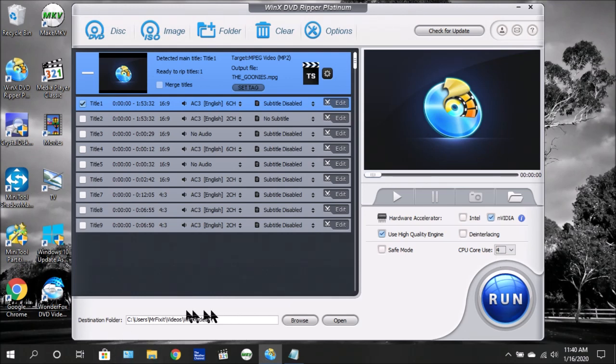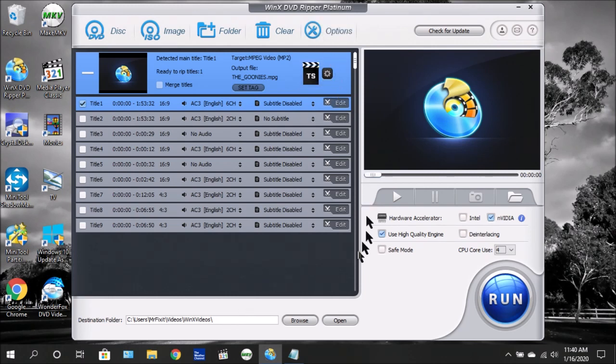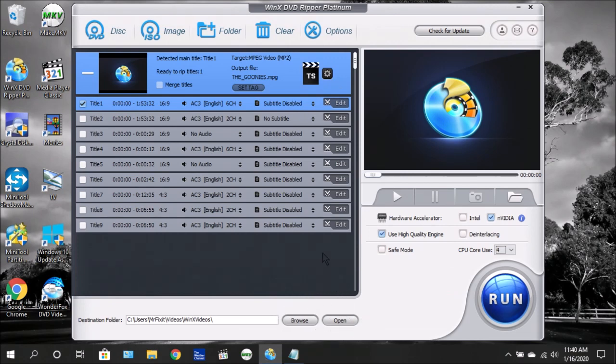Down here you have the destination folder. This is the location it's going to go to. Remember earlier I showed you to click options where you can change that. Down here you can change it as well or open the location. Once you've completed and have everything set up, all you have to do next is just click run.